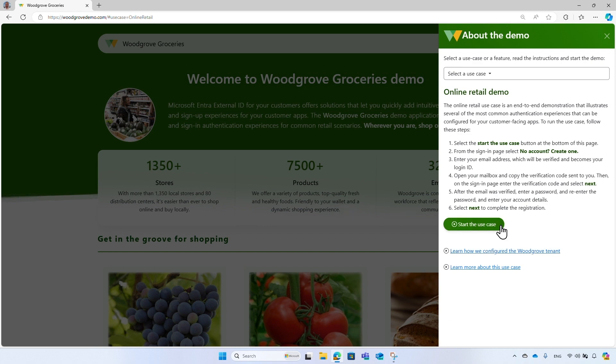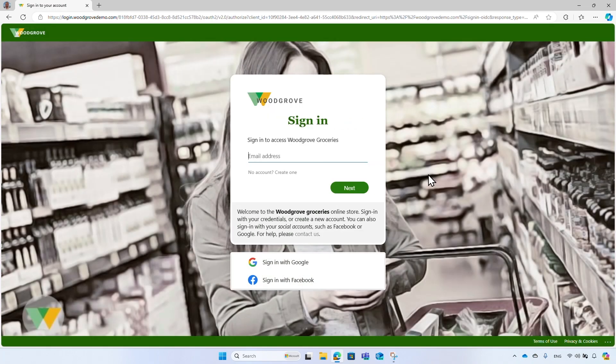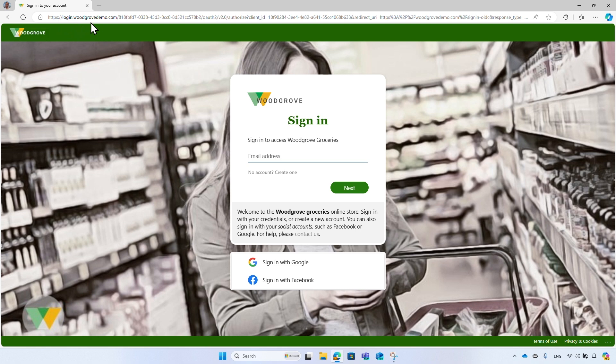To start the demo, select the start the use case button, which will take you to Microsoft Entra External ID sign-in page. The sign-in page is fully customized with the Woodgrove brand, so it blends seamlessly into their application's look and feel. The domain name that appears in the web address bar is an extension of the Woodgrove domain name, so customers can associate the sign-in experience with the Woodgrove brand.